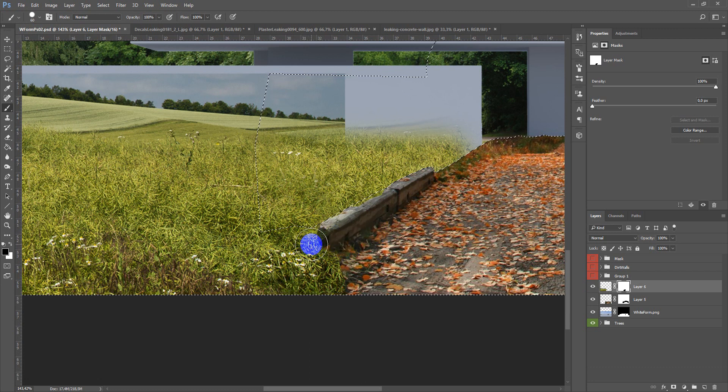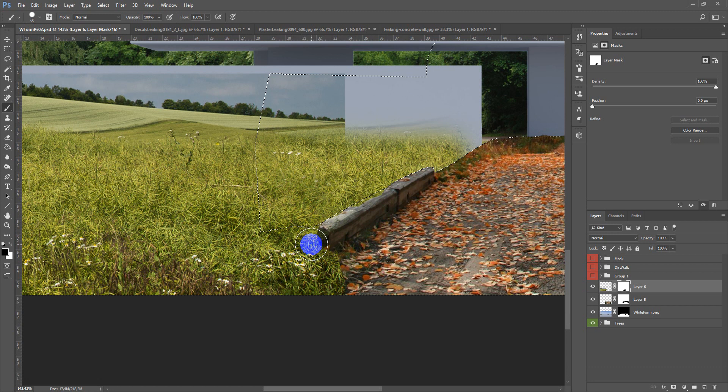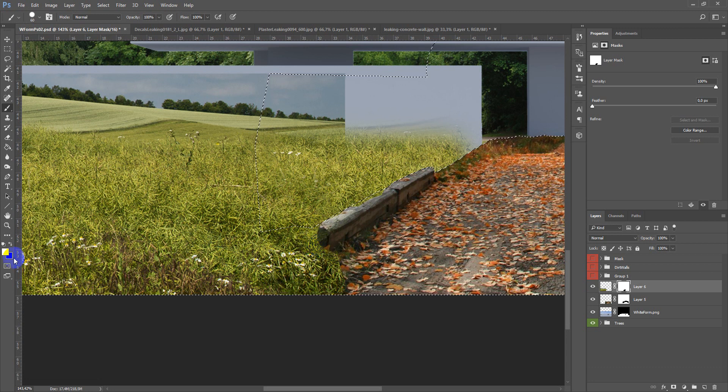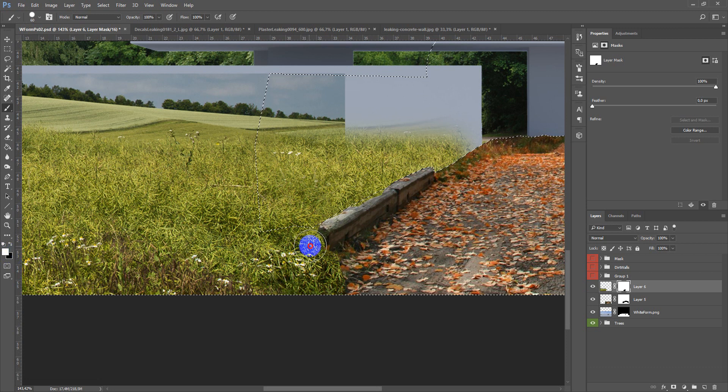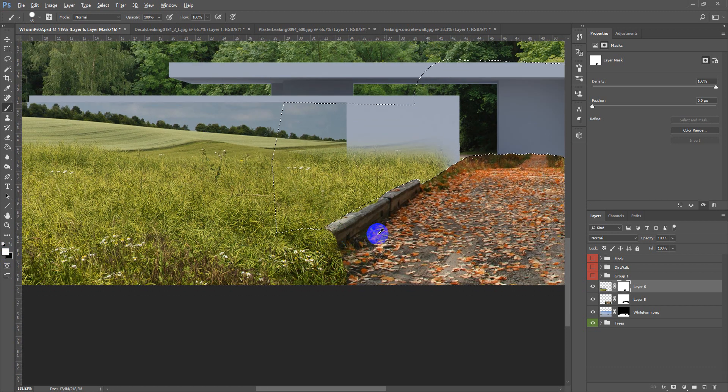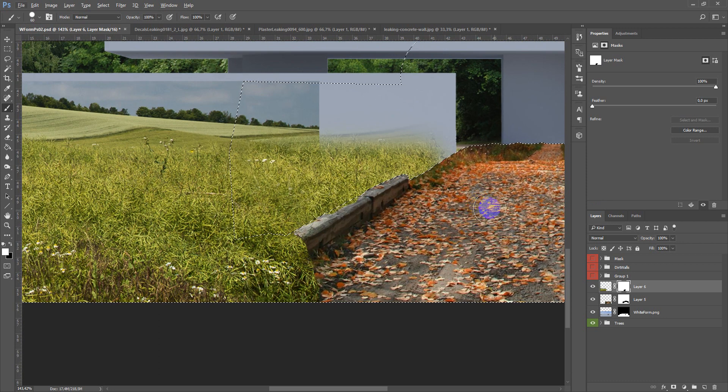If you accidentally hide a needed part you just change the color and reveal it. After that you can add some more grass here.